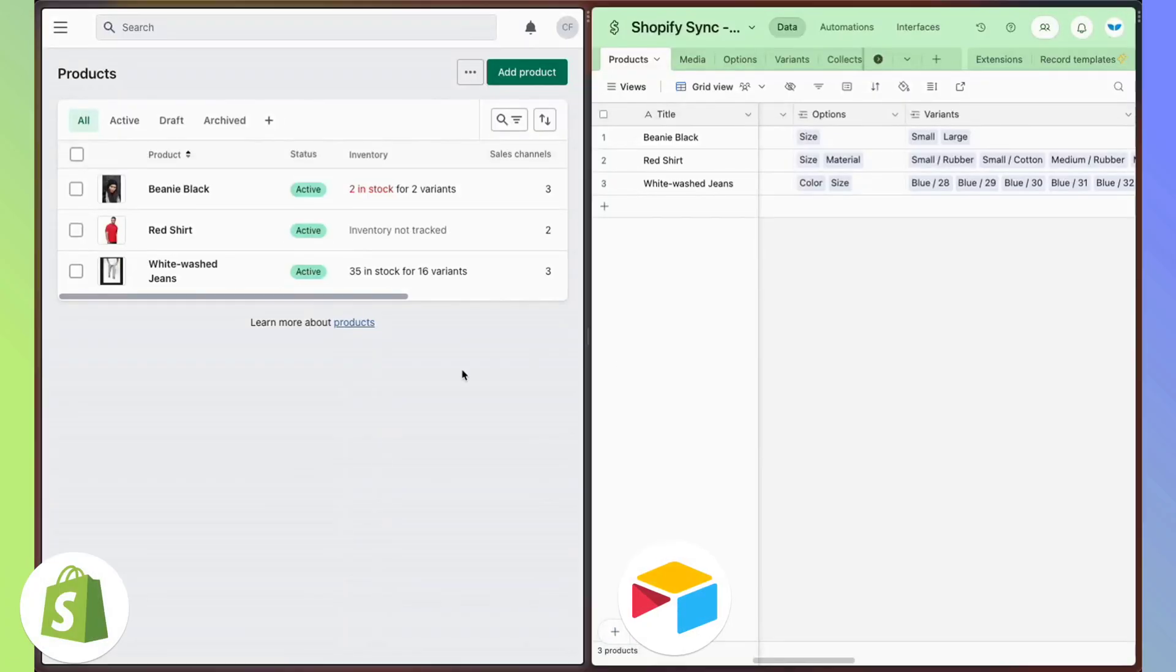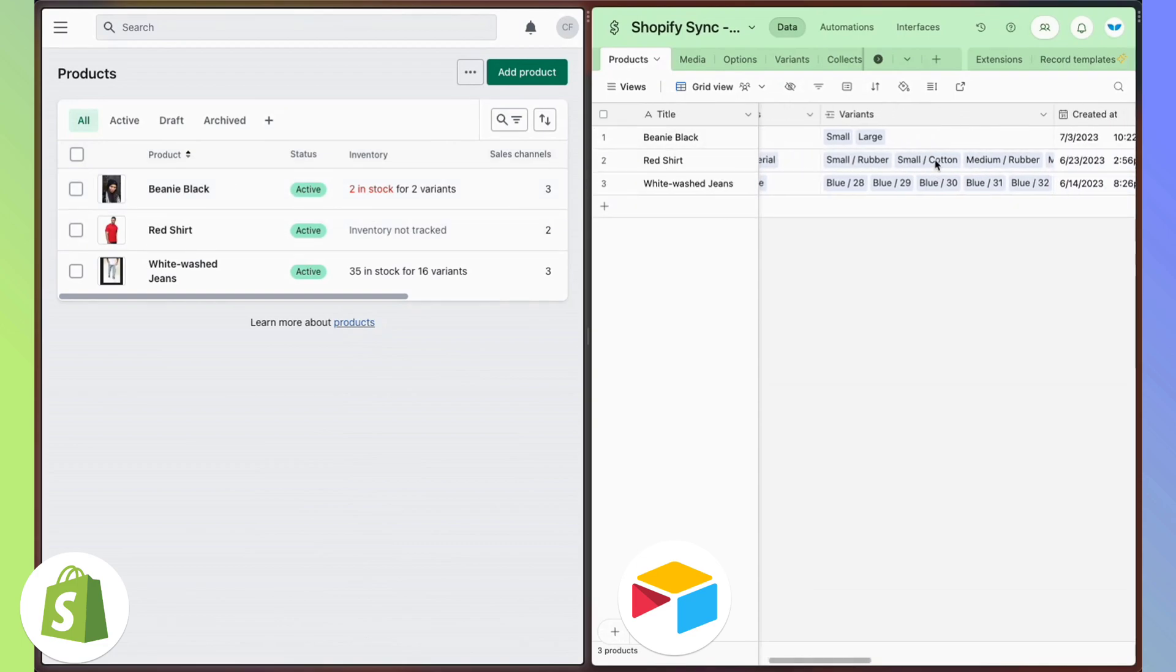So literally managing thousands of products, variants, tags, images, everything from a spreadsheet.